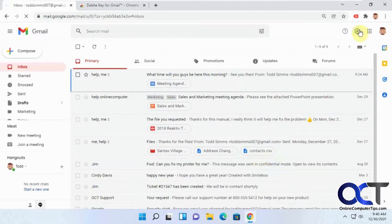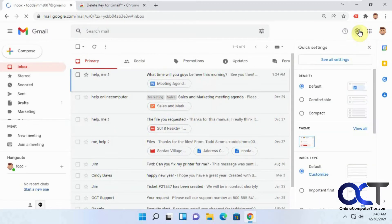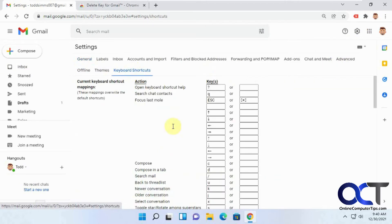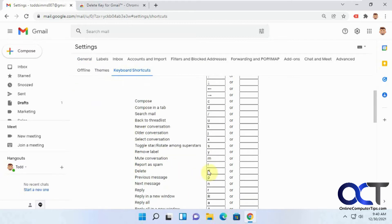Then you have to go back into settings again, see all settings. And now you'll have a keyboard shortcuts section here. And now here's delete, and then you can see it's pound, which is technically shift 3, which is what we were just using.